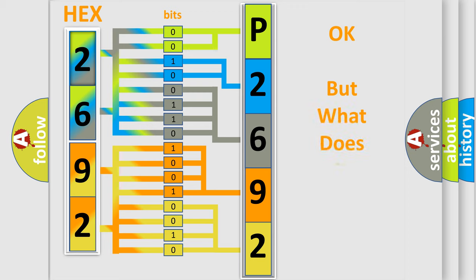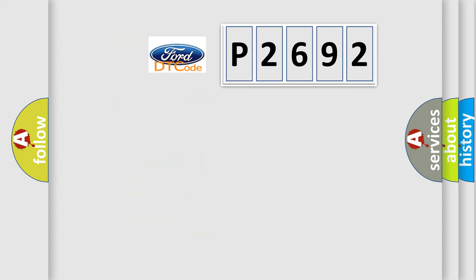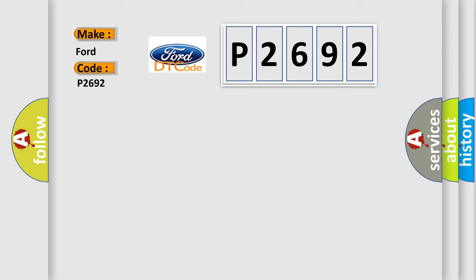The number itself does not make sense to us if we cannot assign information about what it actually expresses. So, what does the Diagnostic Trouble Code P2692 interpret specifically for Infinity car manufacturers?